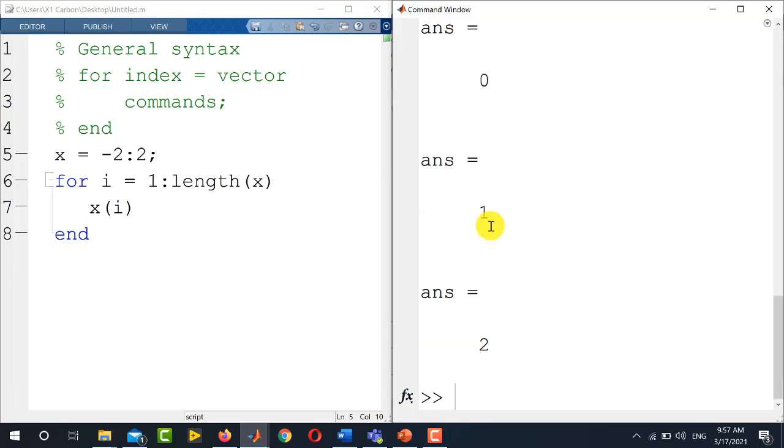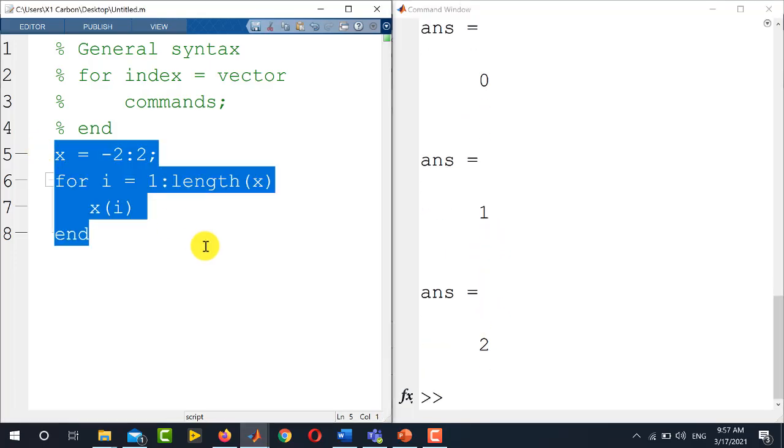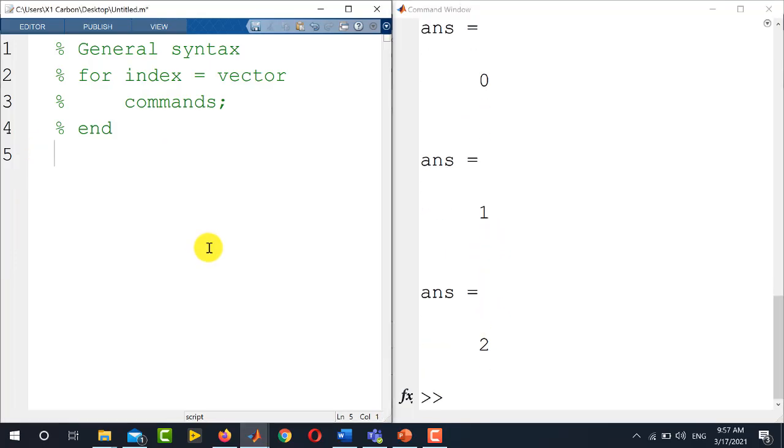Now we go for writing nested for loops in MATLAB. You can easily write more than one for loops in nested form. Let's say we want to construct a matrix by using nested for loops.